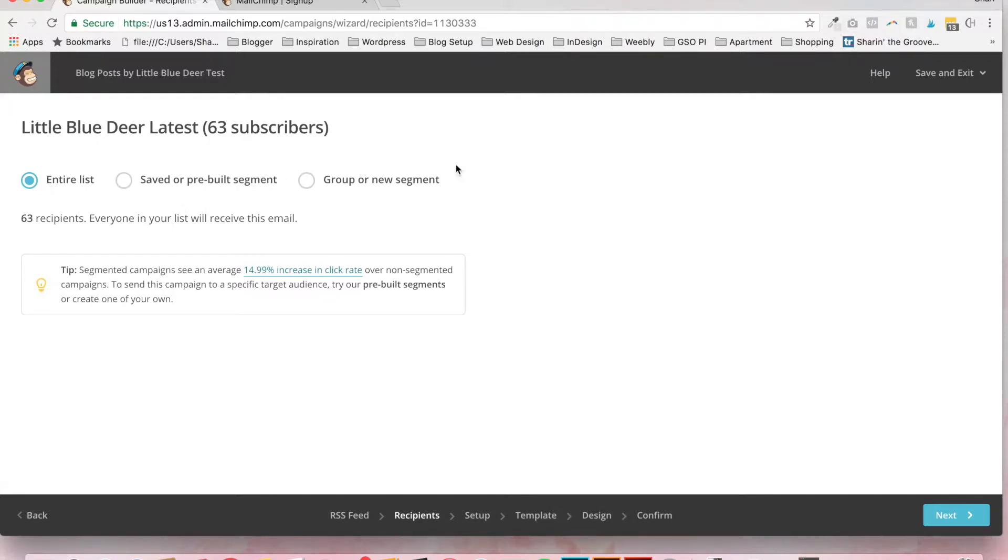I am not a MailChimp expert. So for the purpose of this tutorial, we're going to choose the entire list. Little Blue Deer Latest.